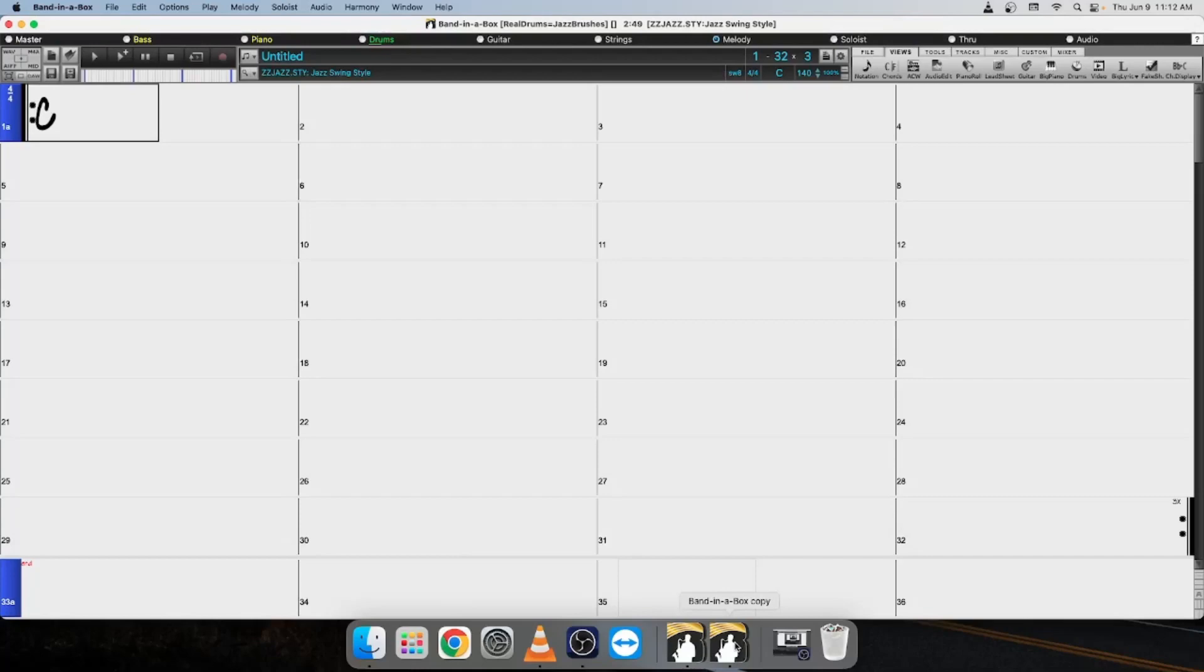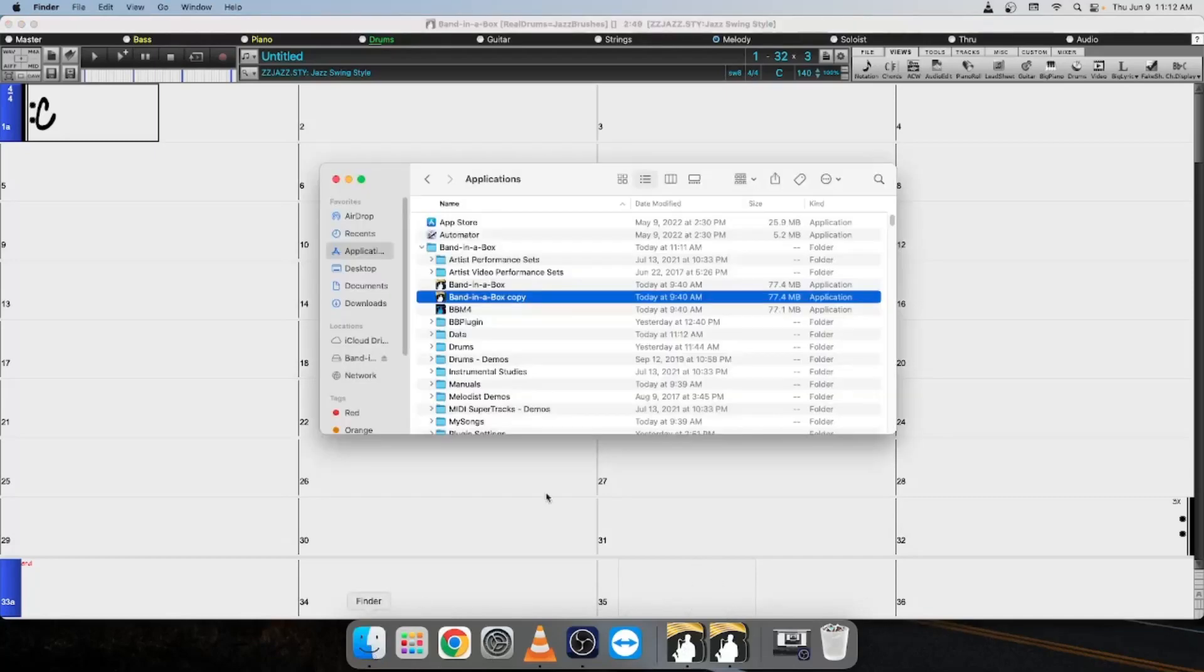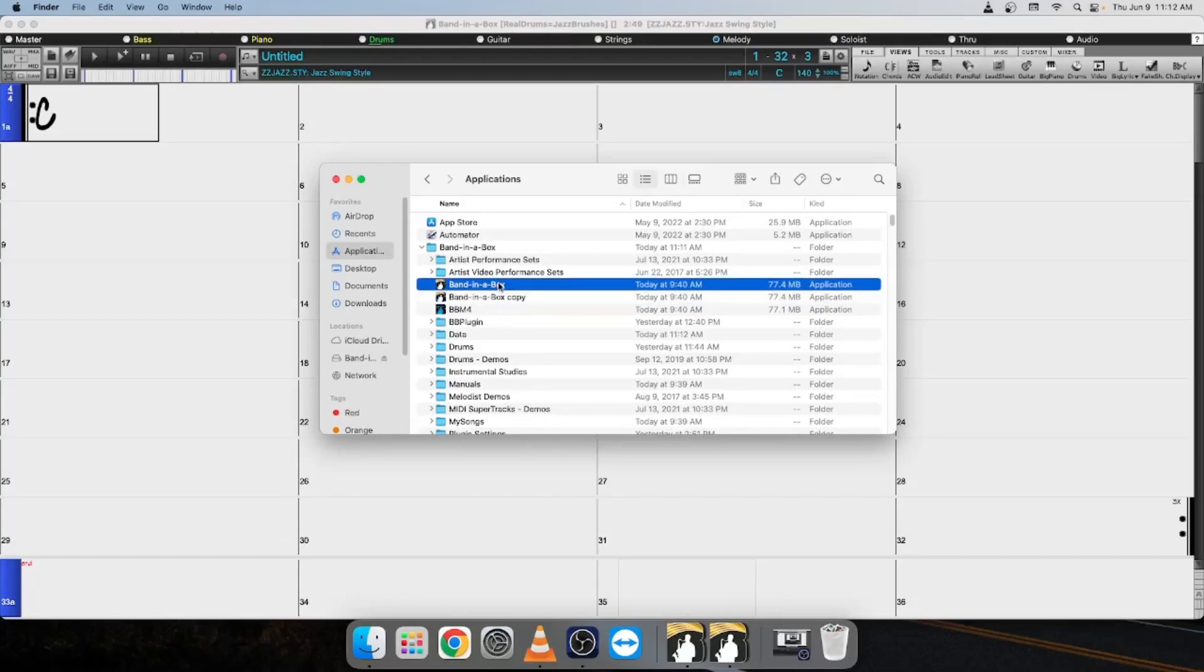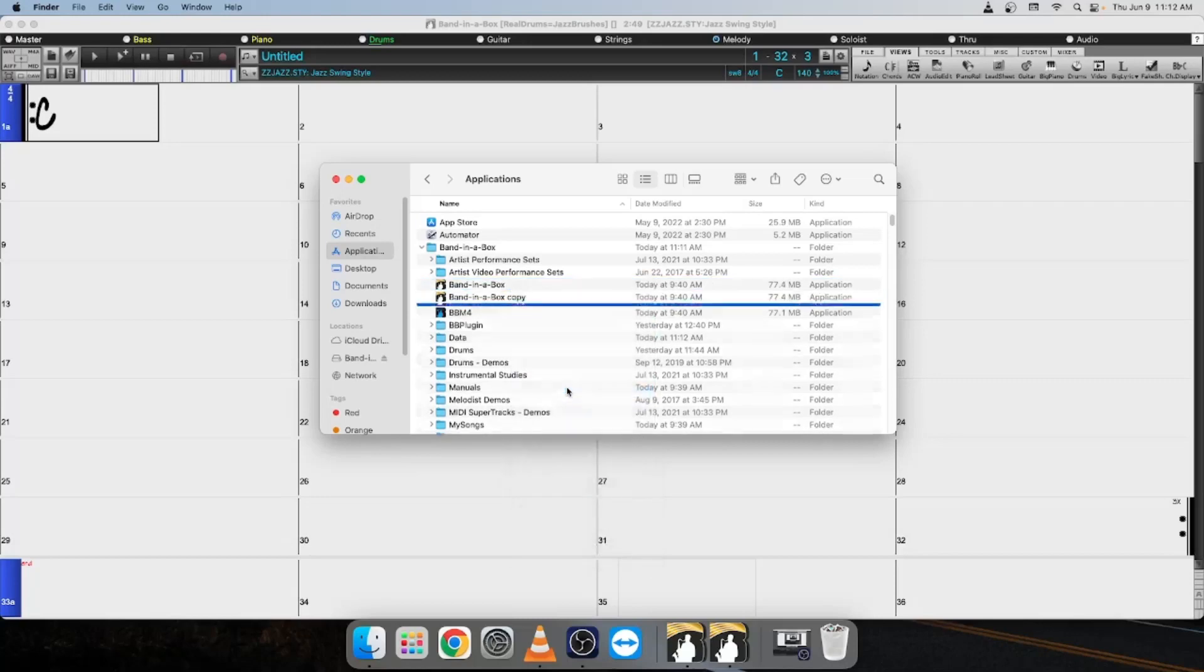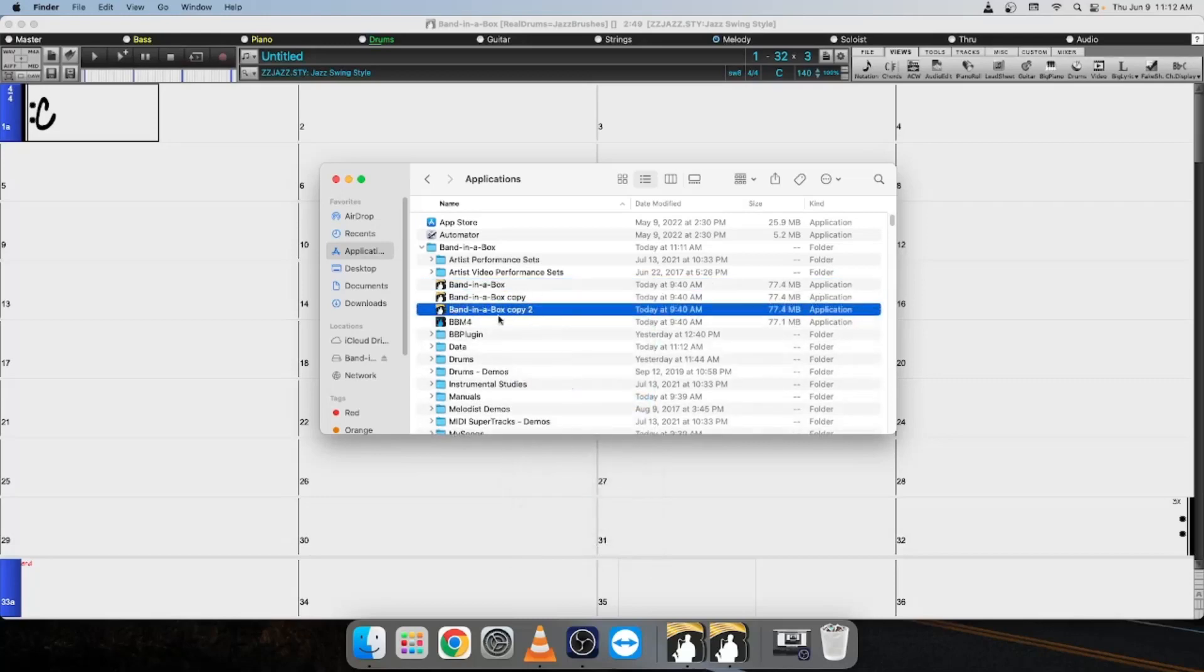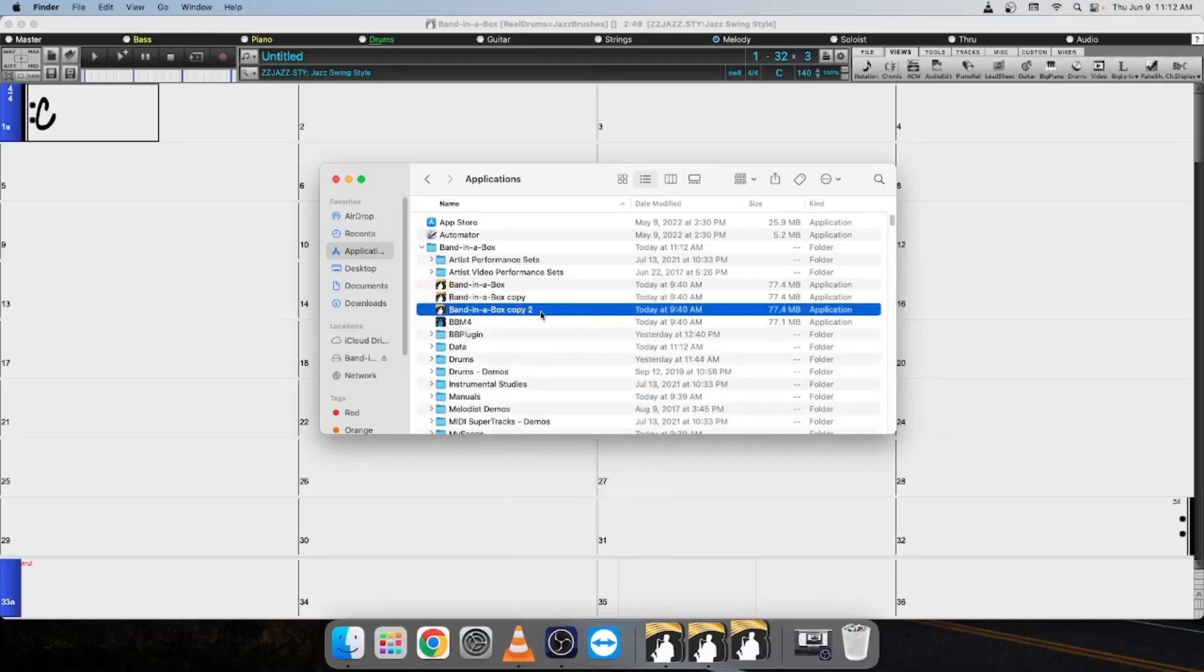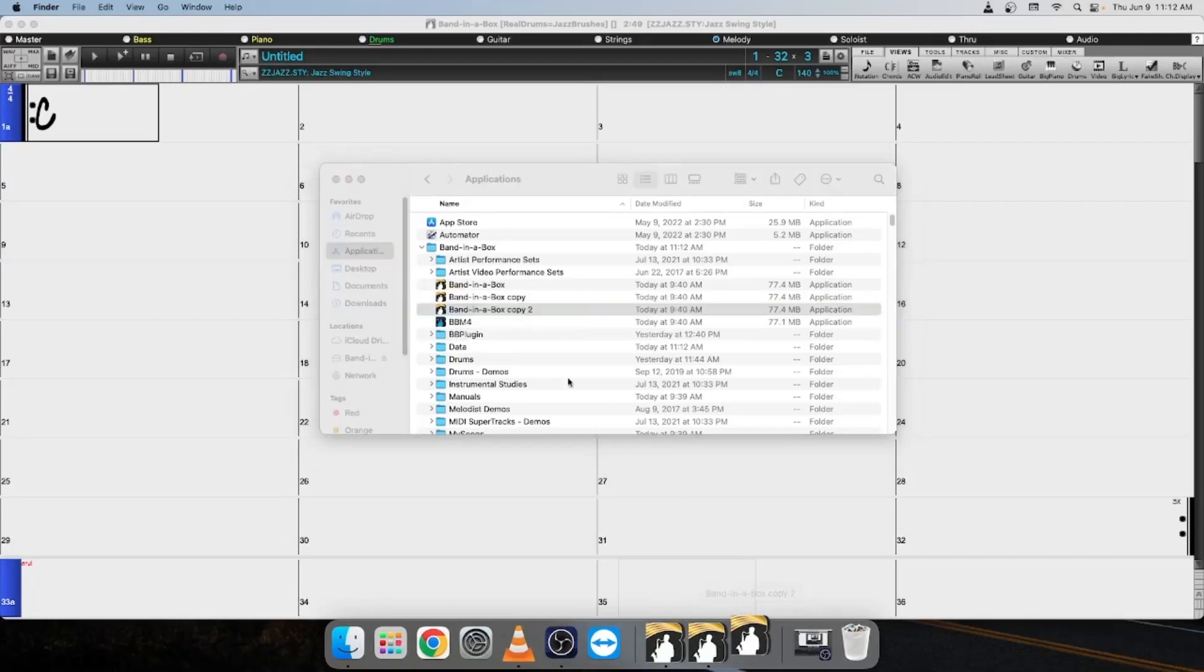So if you were wanting to open more than two instances of Band-in-a-Box, let's say you wanted to open four, you'd have to make four copies or four duplicates of that application, and you would have to select them individually to open them. So for instance, if I wanted to open a third one, I would just go back to here and Control-click, Duplicate, and it's going to make Band-in-a-Box copy two. I can go ahead and click on that, and it's going to open a third one.